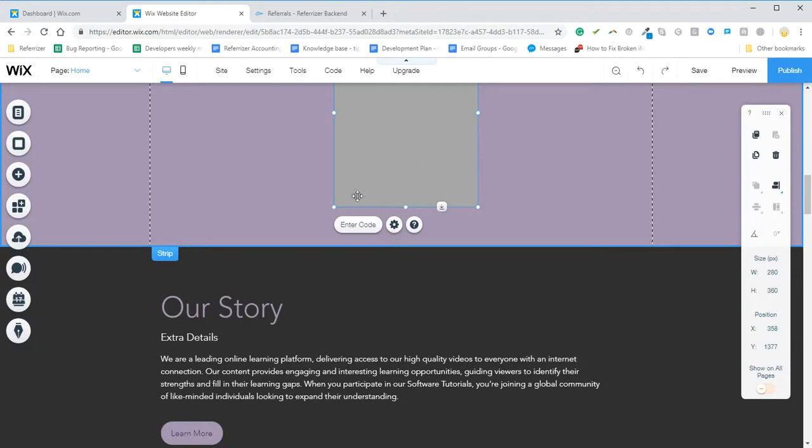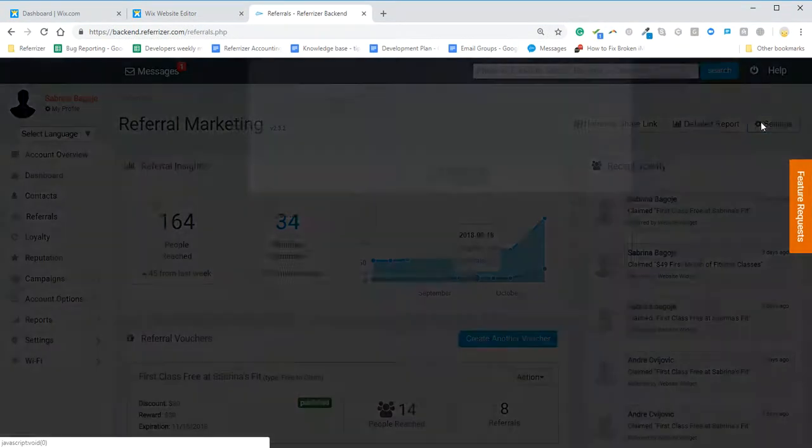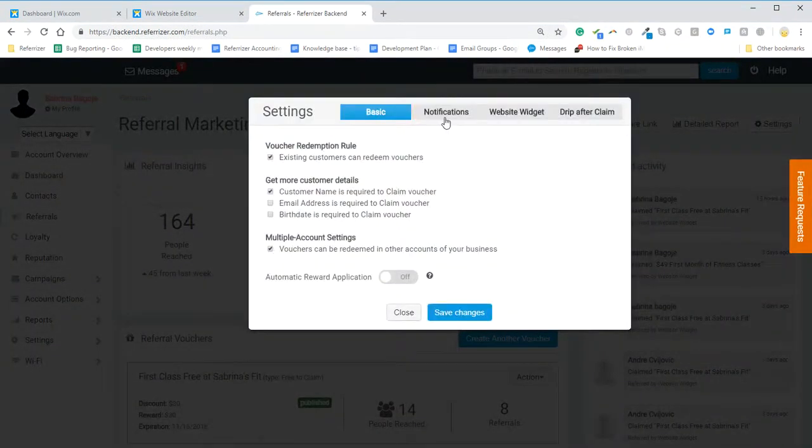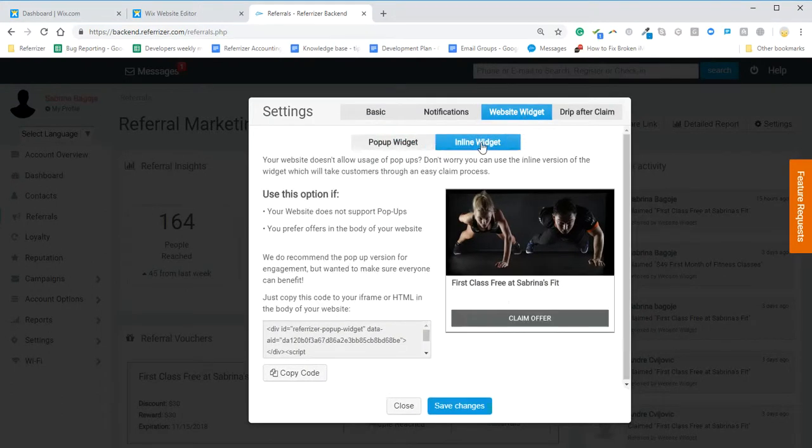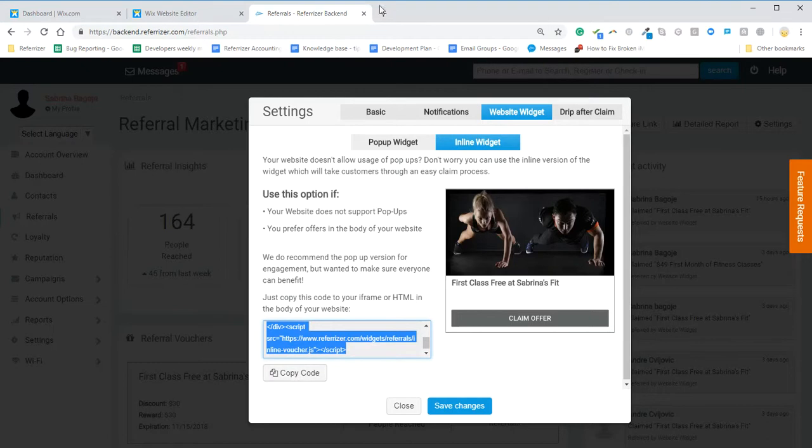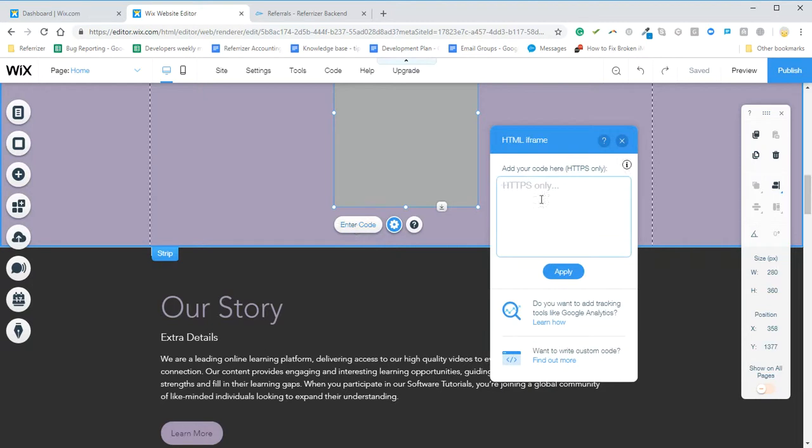Then you will go ahead and enter the code. But first I'll go ahead and grab the code from the Referrizer backend. So in Referrals, Settings, Widget, and I go to the inline version. I copy the code. And then I come back and enter the code.